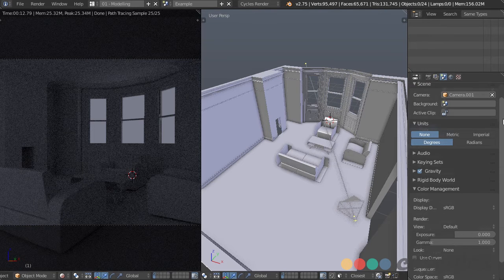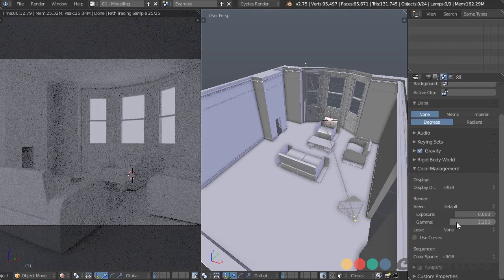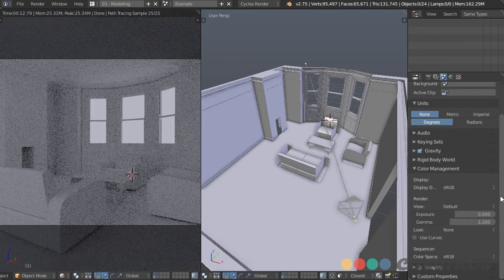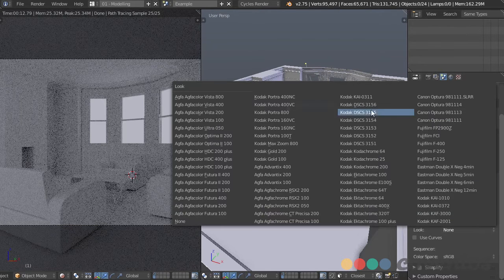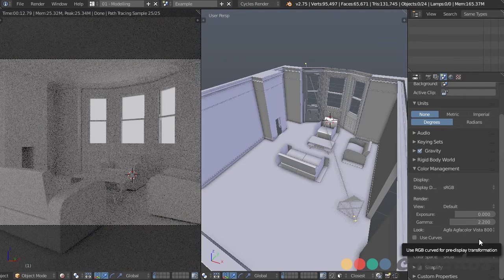In the world panel under color management, I'm going to change the gamma value to 2.2 — that's what's known as a linear workflow. It gives us a more accurate representation of light when working with it. I also like to give a film look — you can choose any of these, they each have a slightly different feel, but it gives a more natural tint than the raw color and helps things look more believable.